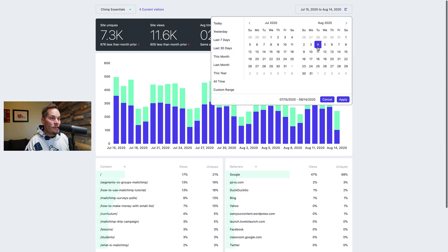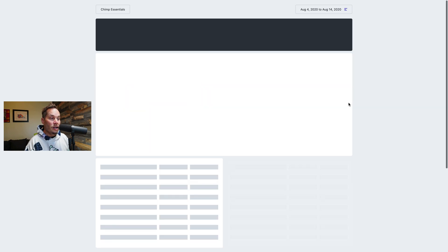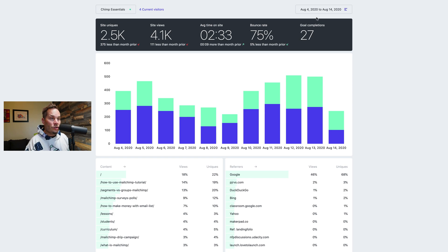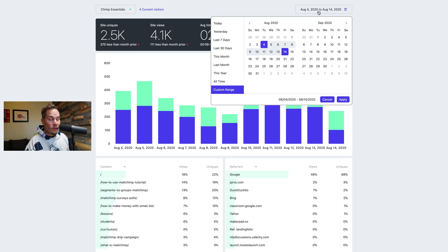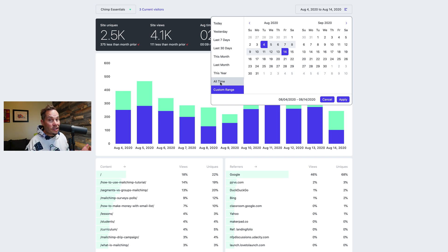I can say maybe I want to do the 4th to the 14th and click apply. So you can do a custom range here, click apply and then that's what you see. So date picker is good if you want to see what were my stats for just a range that I want to see. You can also click all time and see all of the data all in one place which can be pretty handy.